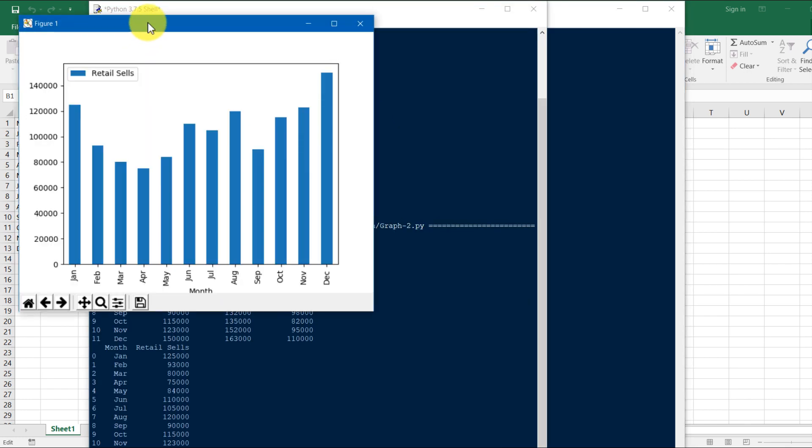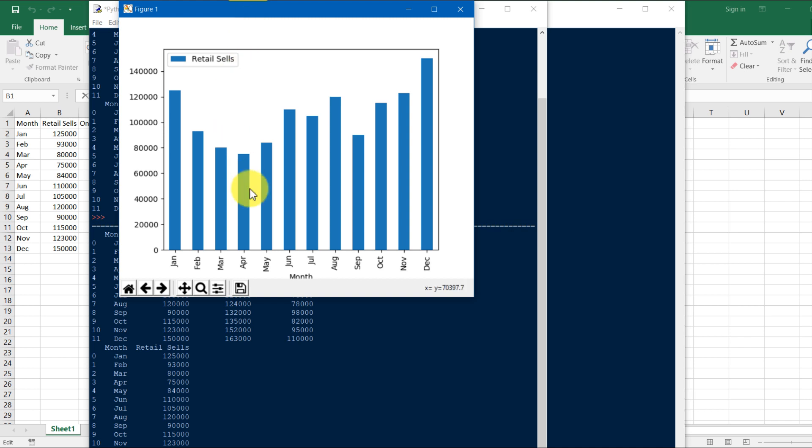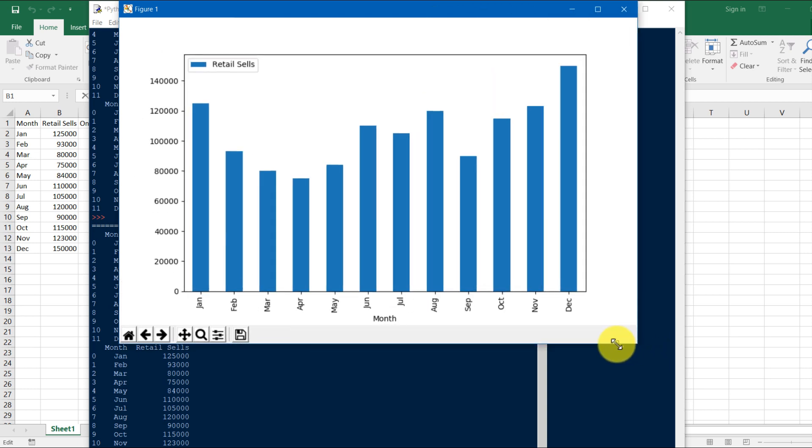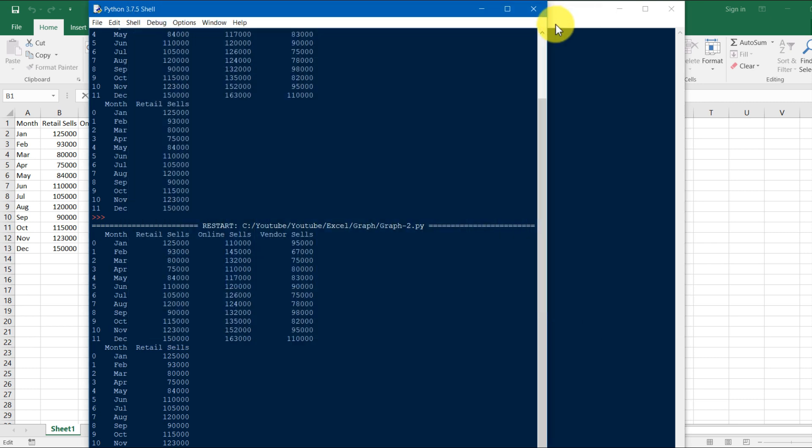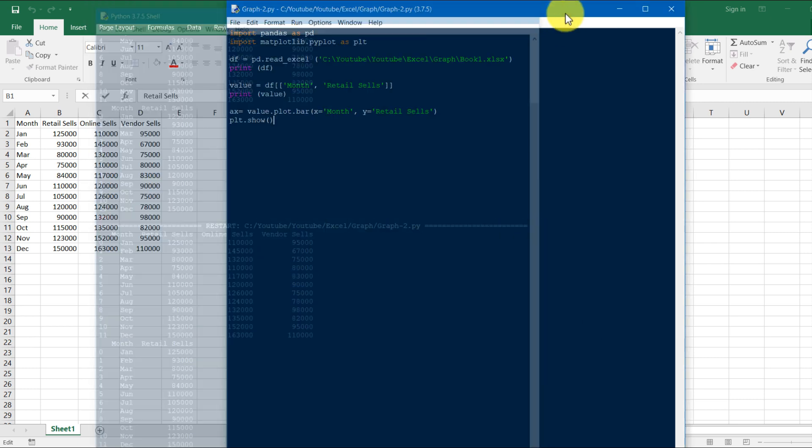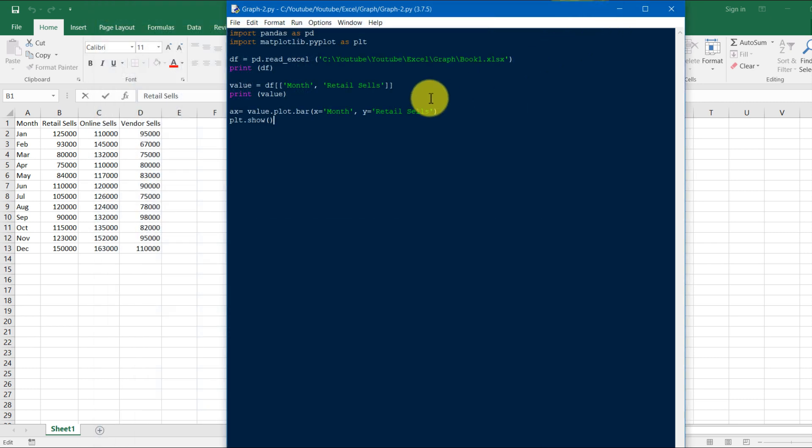Here you can see that you got the month versus retail sales. Okay, you got it. Now what is the use of this making command, means Python script? It is very simple to do in Excel, just like selecting A column and B column, you've got the same graph.